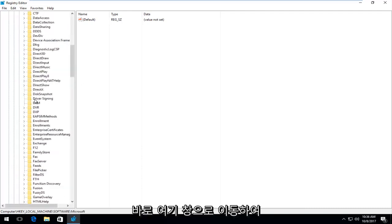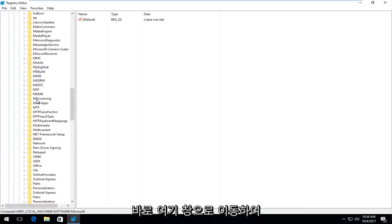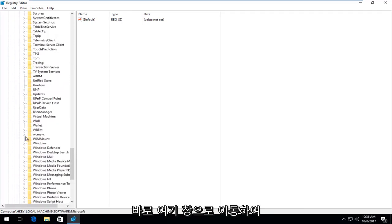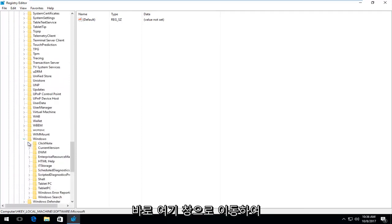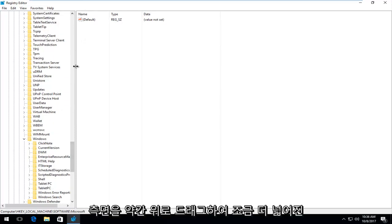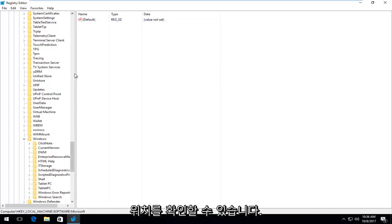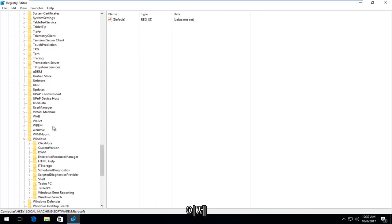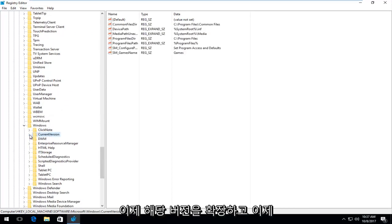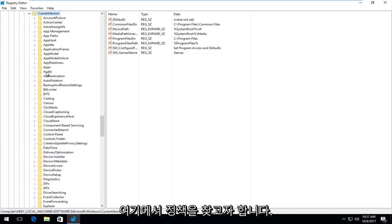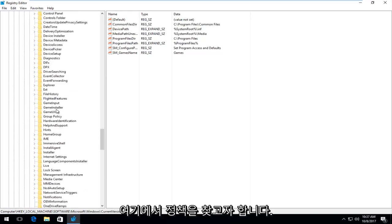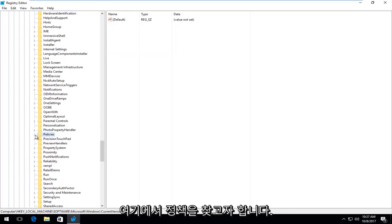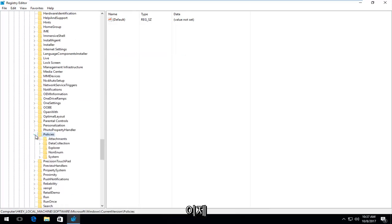And now go down to Windows, right here, expand that. And I'm going to make this screen on the side a little bit wider by just dragging it over a little bit so we can see where we're going a little bit better. And now we're going to go underneath current version, expand that one. And now you want to look for policies, right here, expand that.